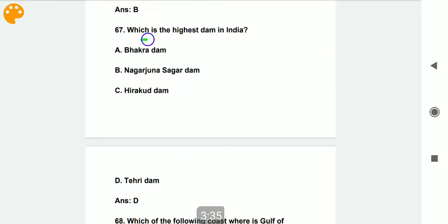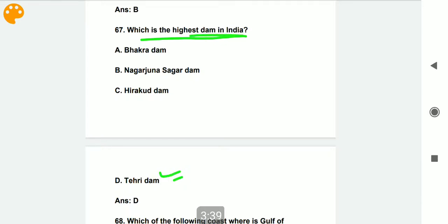Which is the highest dam in India? Tehri Dam is the highest dam in India.